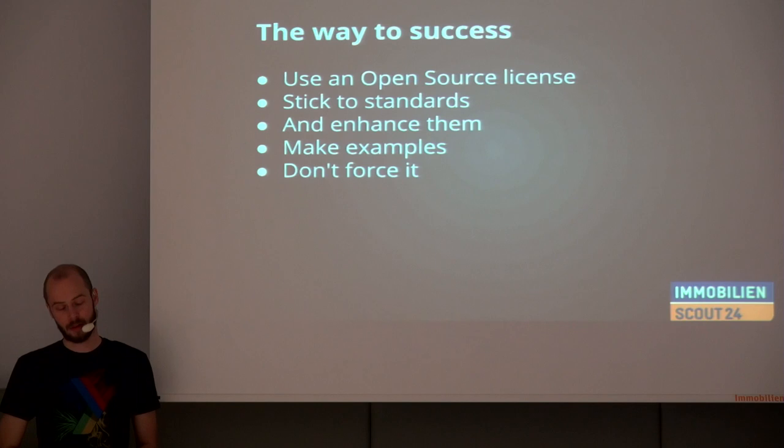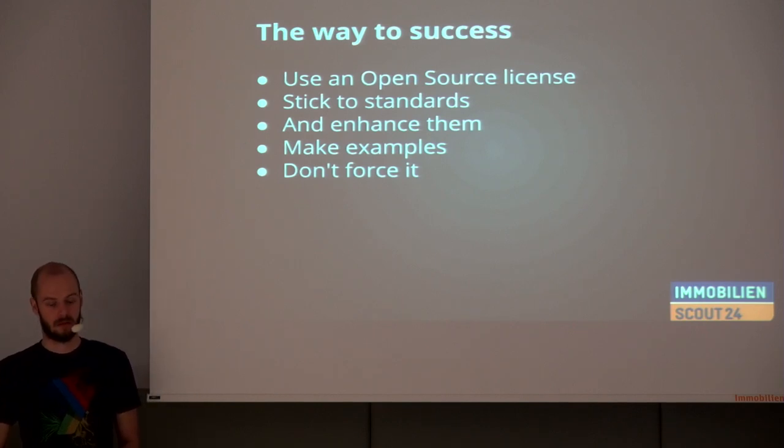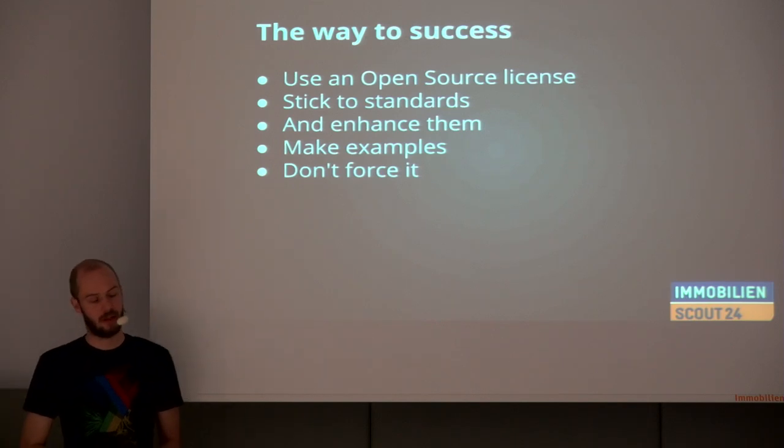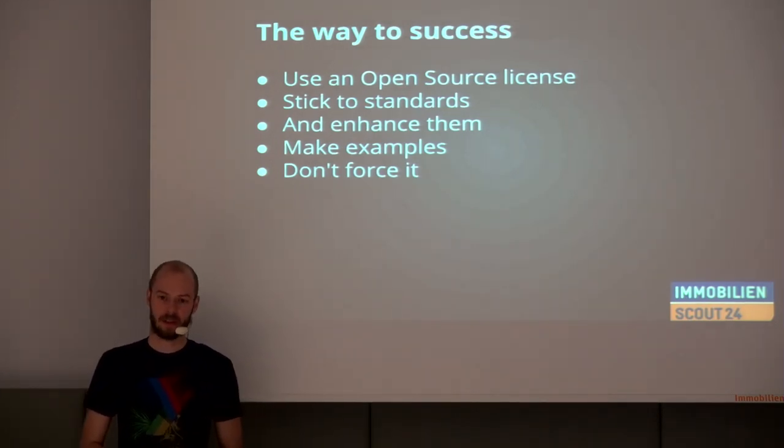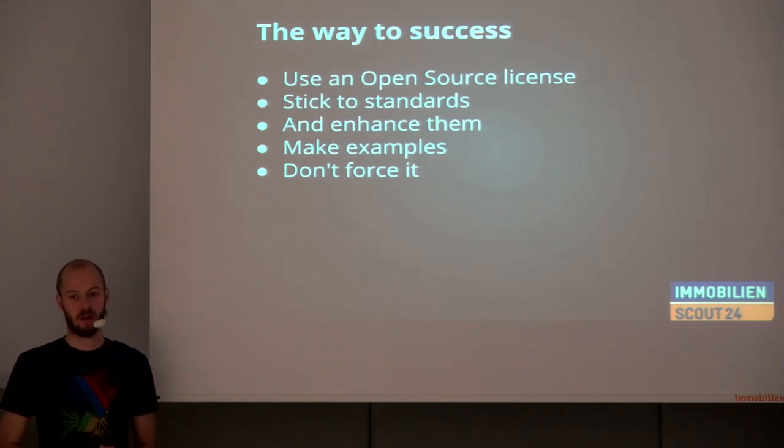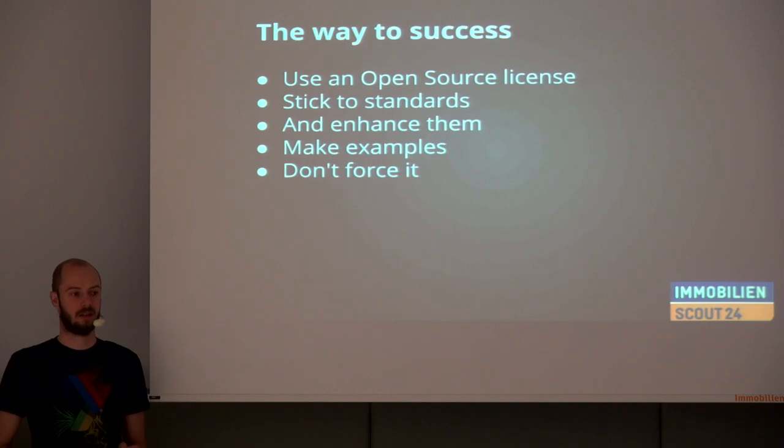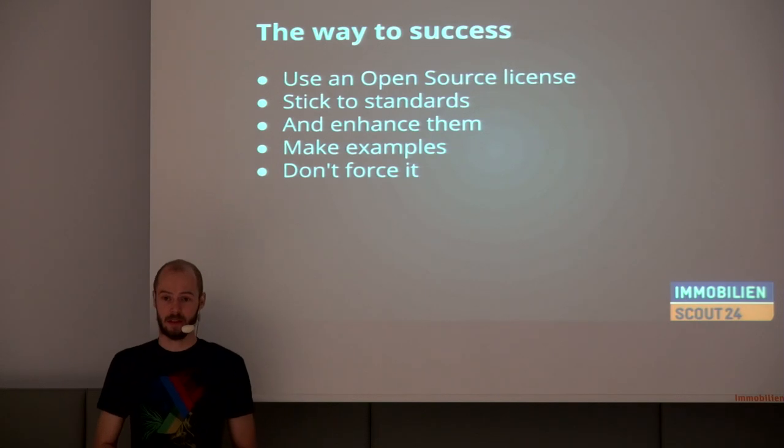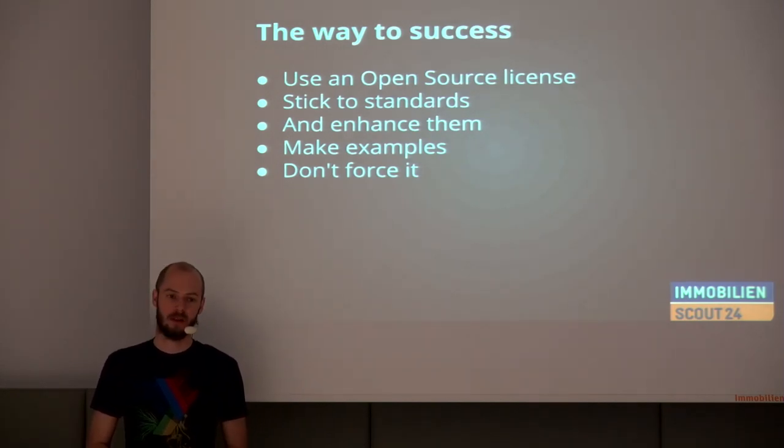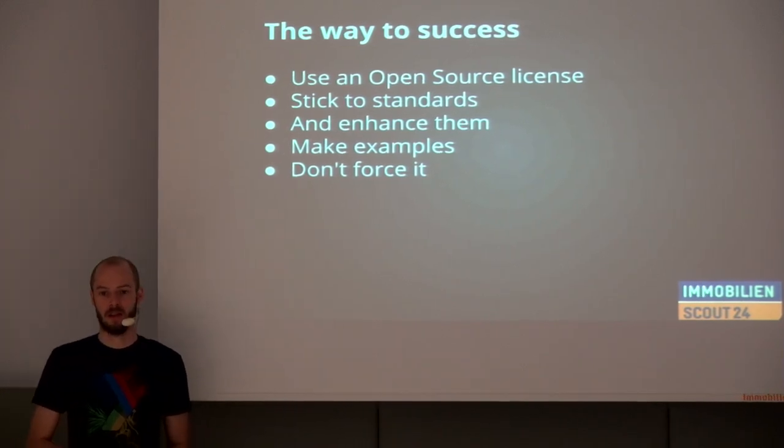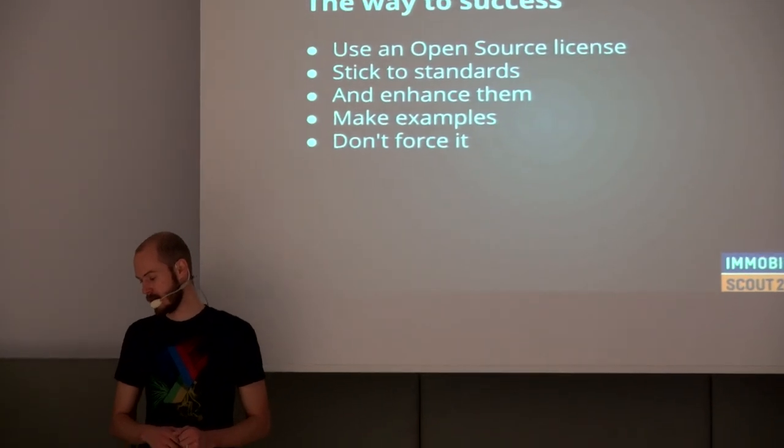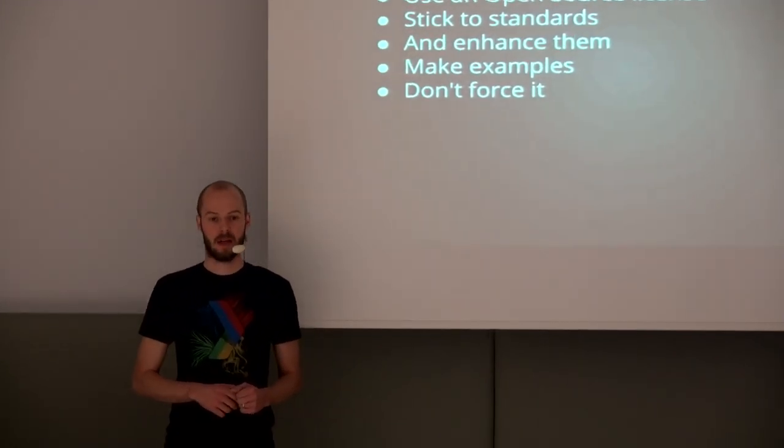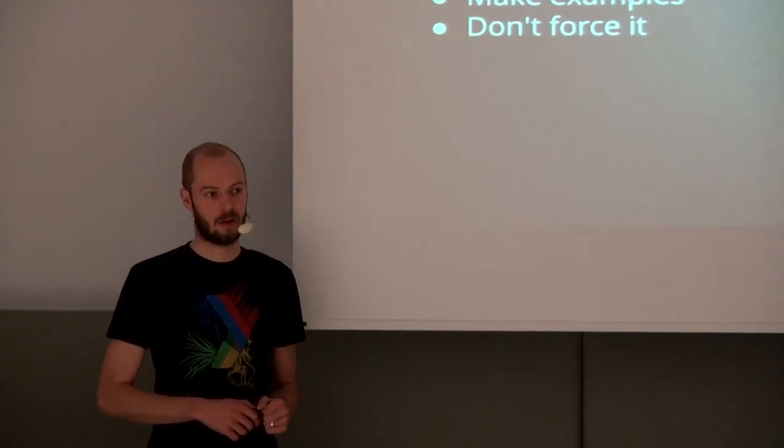Also, it is very important that you stick to standards. You don't have to be very strict to that, but try sticking to them. Try to enhance them if possible or if necessary. But don't go and roll your completely own thing if something is already there that you can use and enhance. Also, make examples because most people don't read the documentation.